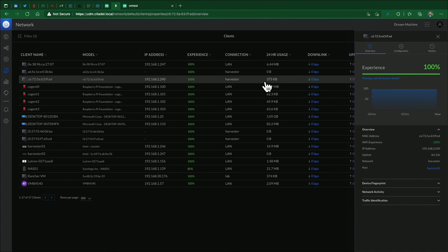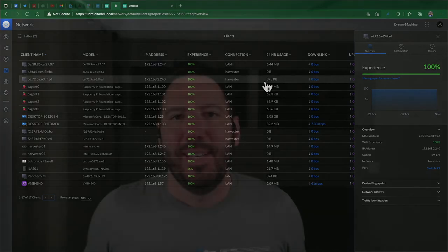In this video we walked you through setting up the networking for Harvester using UniFi. If you liked this video, hit like below. If you want to see more videos like it, hit subscribe. Thank you!